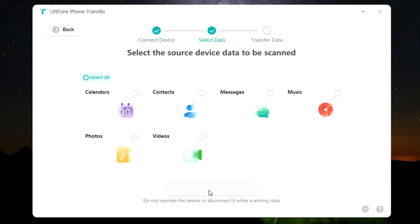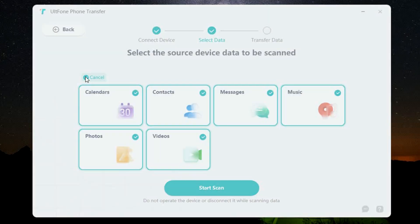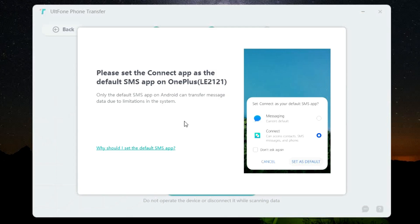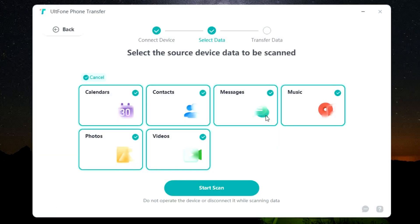So once it's done, click start, and here is a list of data that can be transferred from your Android to iOS. Now there is one last thing you need to do to transfer your SMS. So set this Connect app that has been installed into your phone as your default SMS app. So you will get a prompt on your Android phone, select the app as the default app, and it's done. Now let's have a quick look at the data that can be transferred.